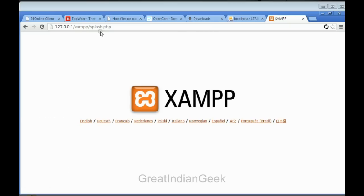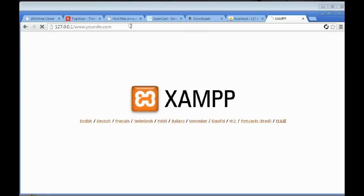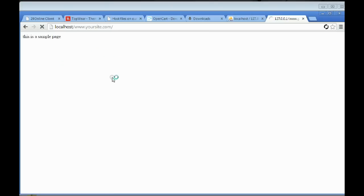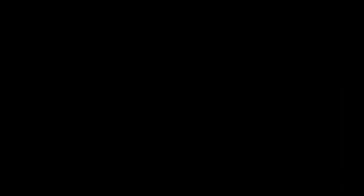I'll write 'This is a sample page', save it, and close it. Now we test whether typing www.yoursite.com shows up this text — the default page. Yes, as you can see, just like the previous one, this is also running on your localhost. It's a new folder under the htdocs folder inside the XAMPP folder, and whatever we have written, you can see it. This is how you are going to run all your websites on your PC. Thank you for watching — do subscribe for more videos.